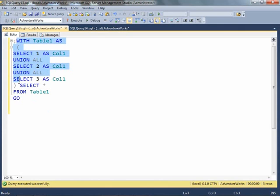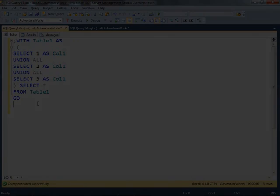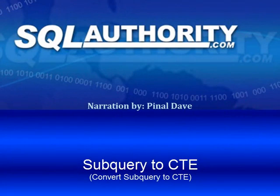You can see the same result set. This is our common table expression. We converted a subquery to a common table expression in quick seconds. We'll see you next time.